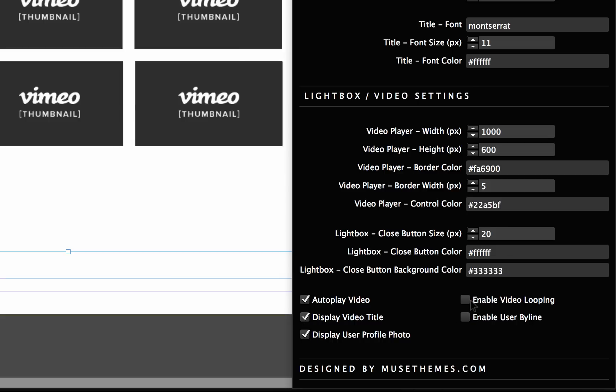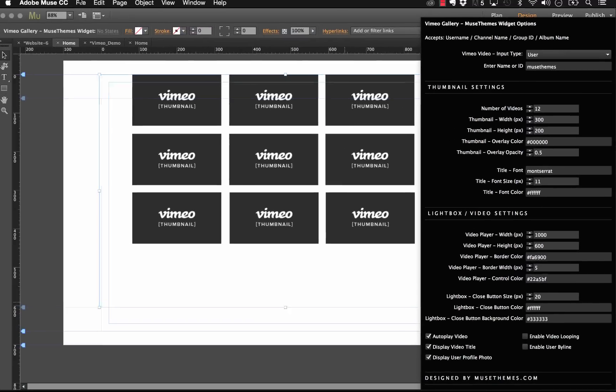Now we have enable video looping, which will of course replay the video after it's finished playing. You may or may not want that. I'm going to leave that off for now. And you have enable user byline. The byline is just a very small line that says from this user and it appears in the top left. Because we have the video title and the user profile photo added, let's leave the byline off.